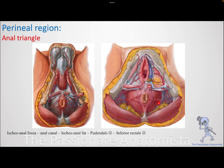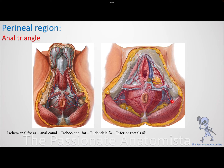Remember when we talked about the pudendal canal — it is in the lateral wall of the ischioanal fossa. When performing a pudendal nerve block, you put your finger to palpate the ischial spine, and the pudendal nerve is lateral to the ischioanal fossa. I'll refer to the pudendal nerve and internal pudendal artery and vein together as 'pudendals' — that's my own shorthand, marked with a smiley face to indicate it's not a scientific term.